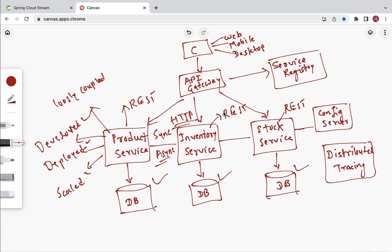To summarize: microservice architecture enables large teams to build scalable applications composed of loosely coupled services. Each microservice has its own database, exposes REST APIs, and is loosely coupled. Each microservice is developed independently, deployed independently, and scaled independently. These are the important characteristics of microservices.